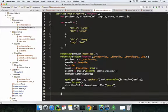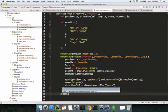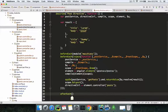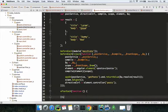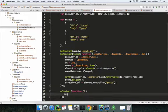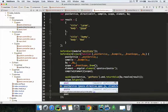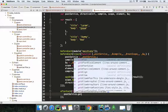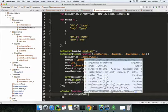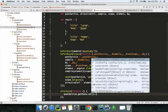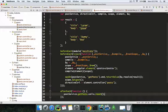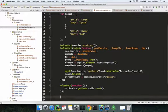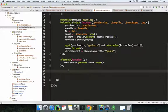We also have an afterEach call to reset our spy on the post service. This isn't absolutely necessary — you won't get errors if you skip it — but it's best practice to always reset your spies.